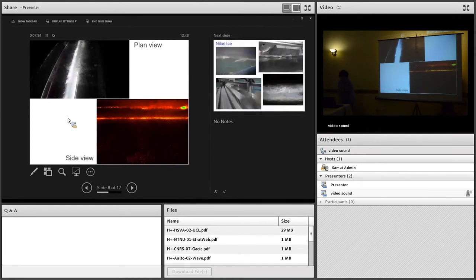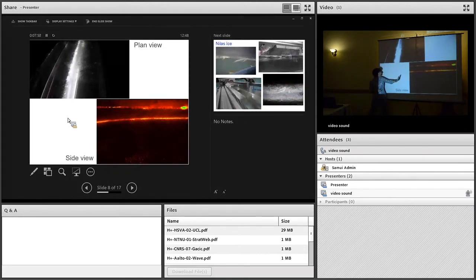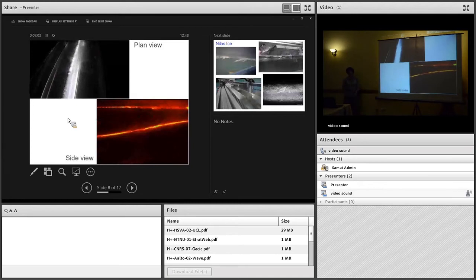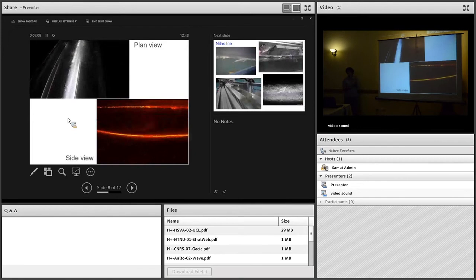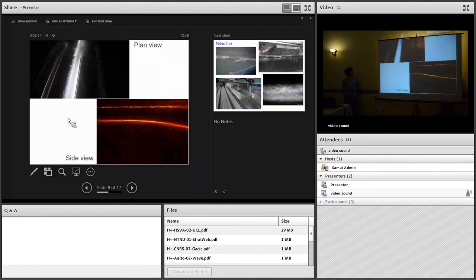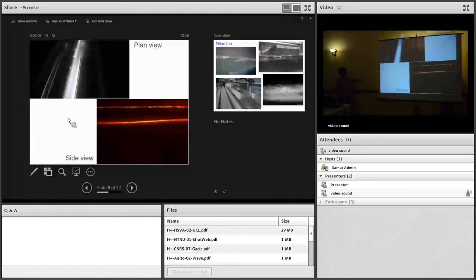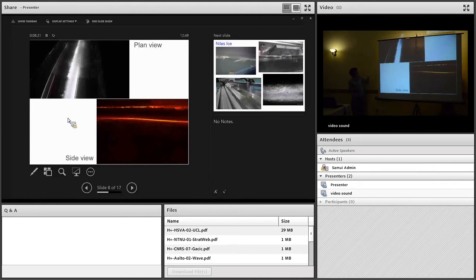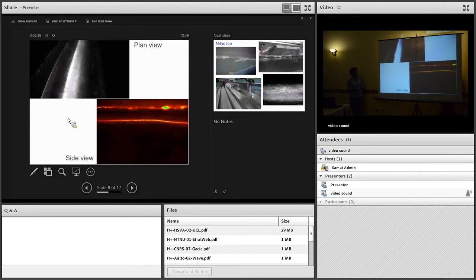What you're going to see is this wave propagating on the pycnocline coming in this direction. As this wave propagates, it induces a current at the surface which compresses that grease ice and transports it in the same direction as the internal wave. What's happening now is the wave is hitting the end wall of the tank and it's going to be reflected back upstream.